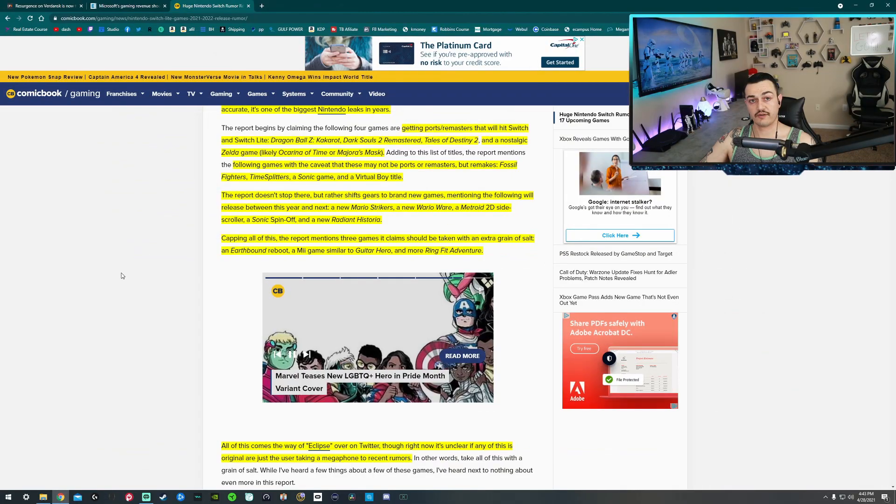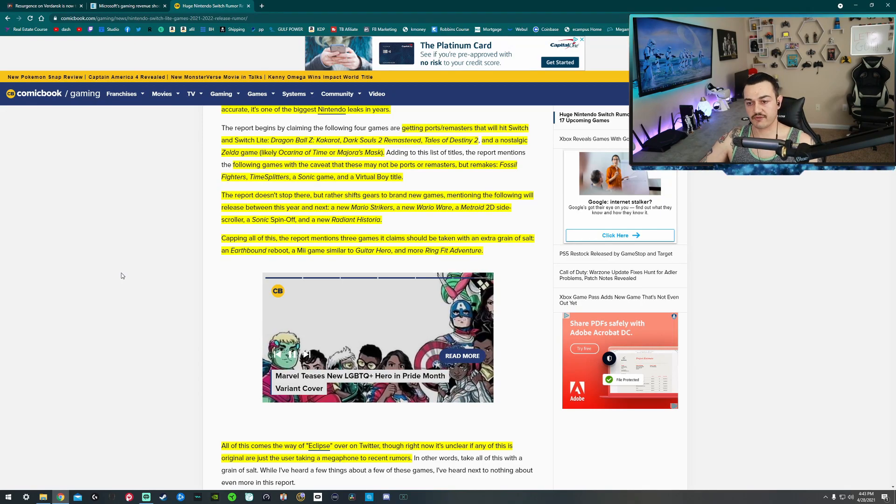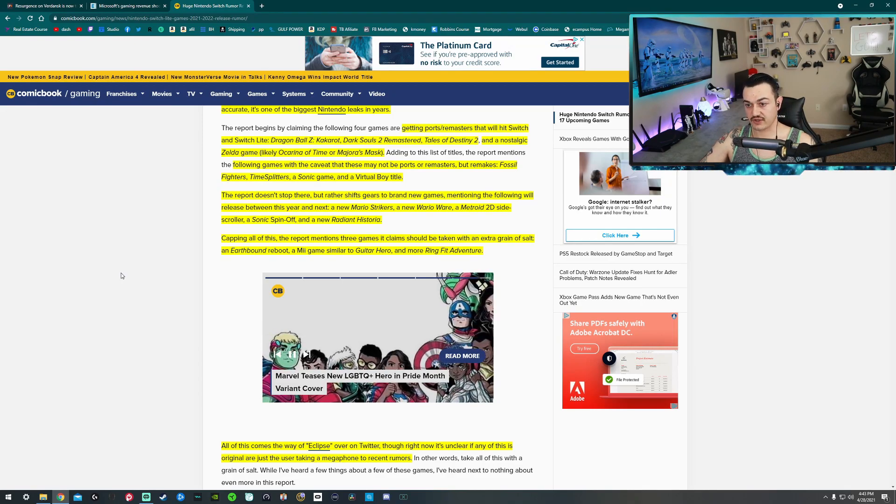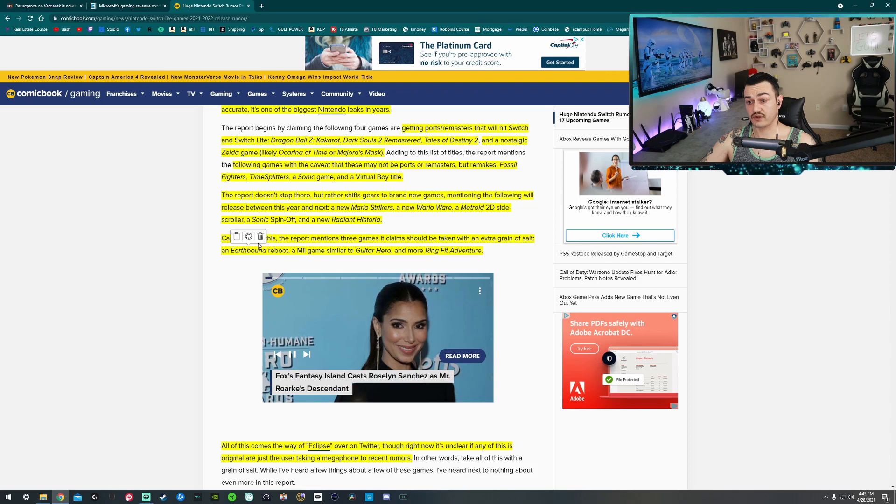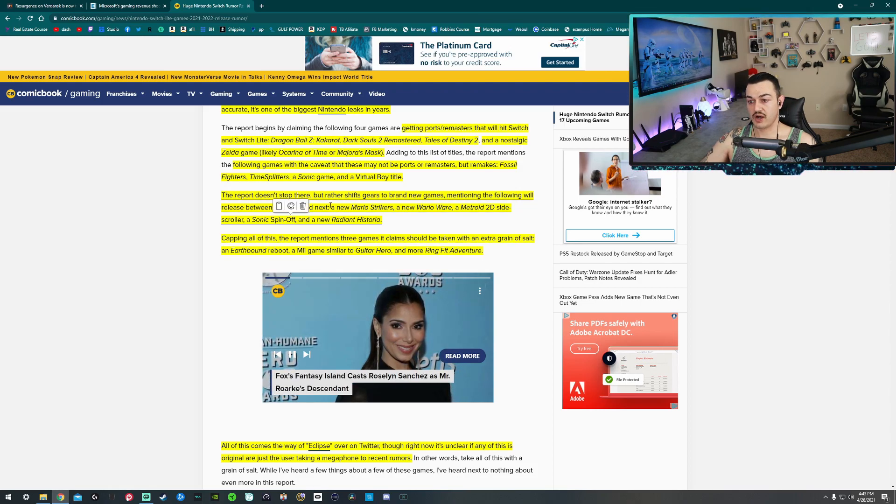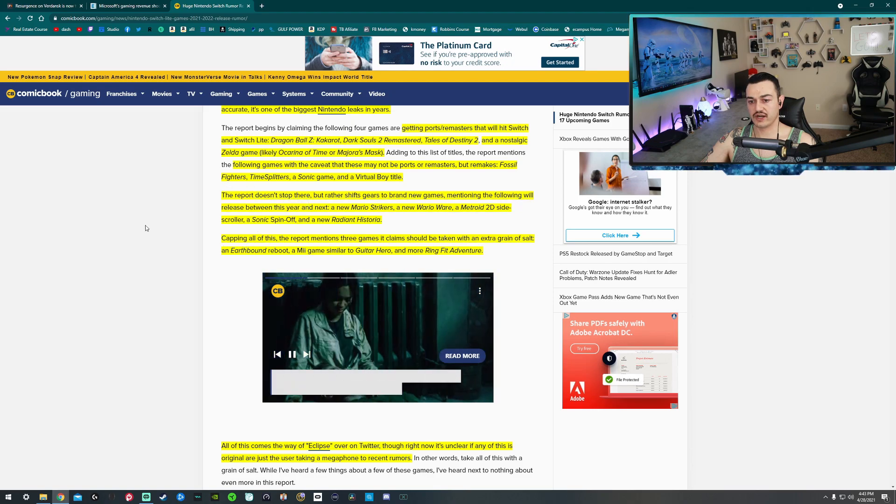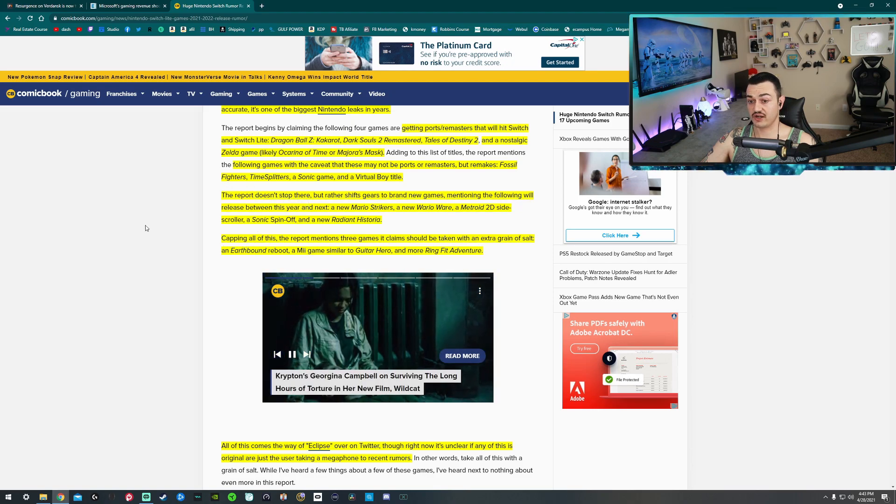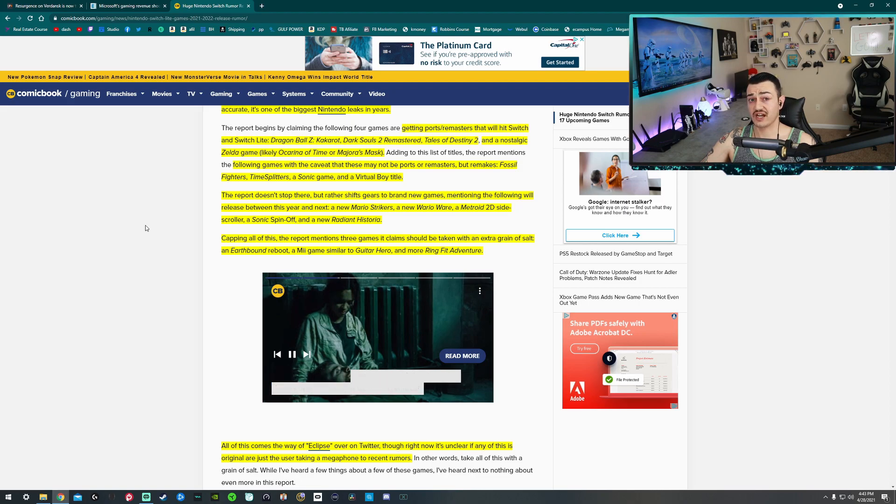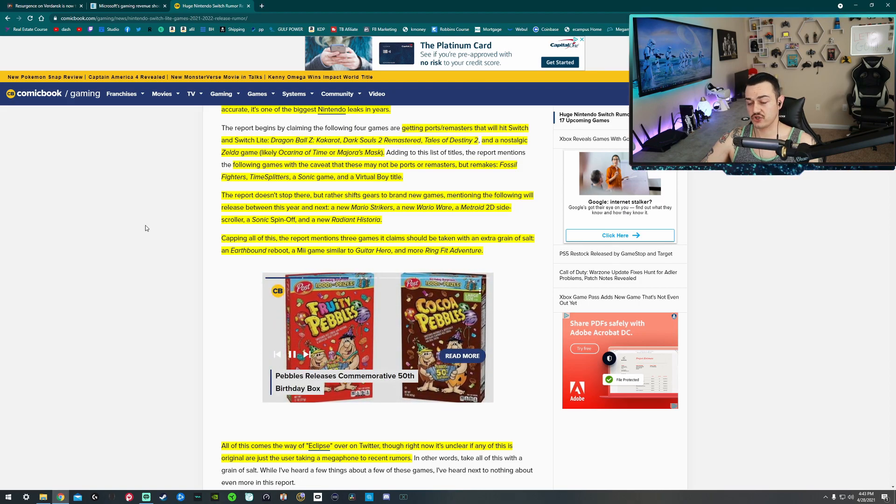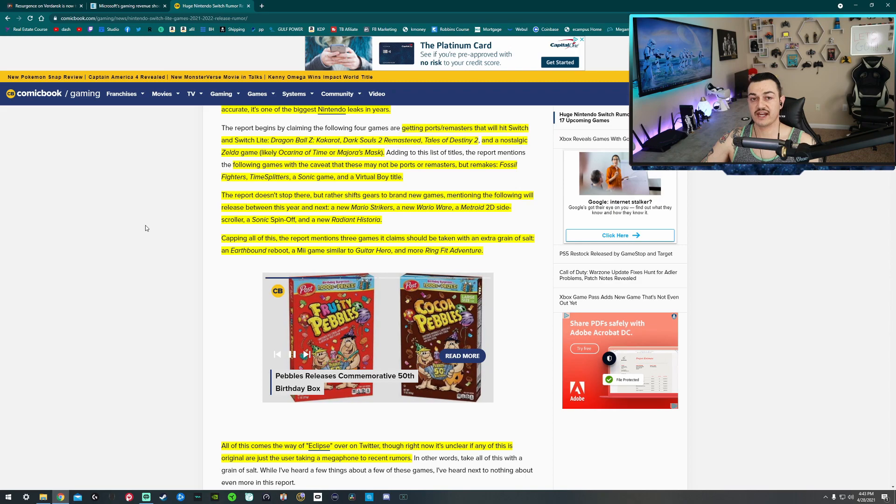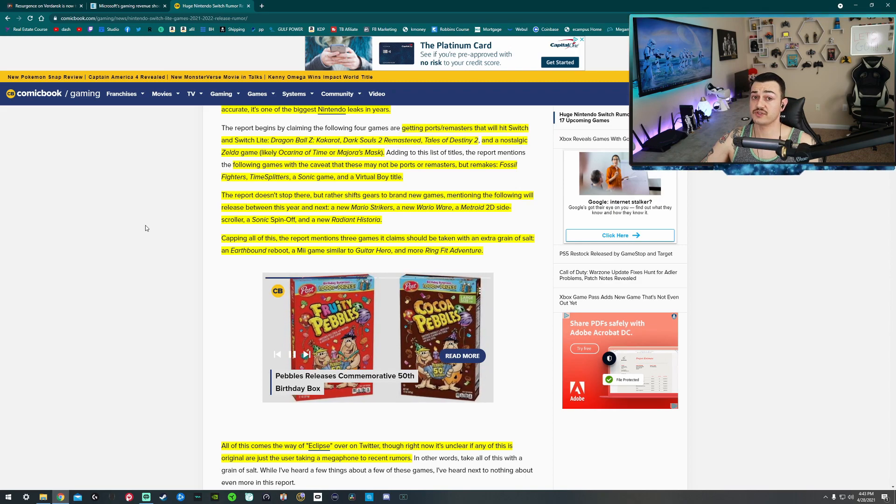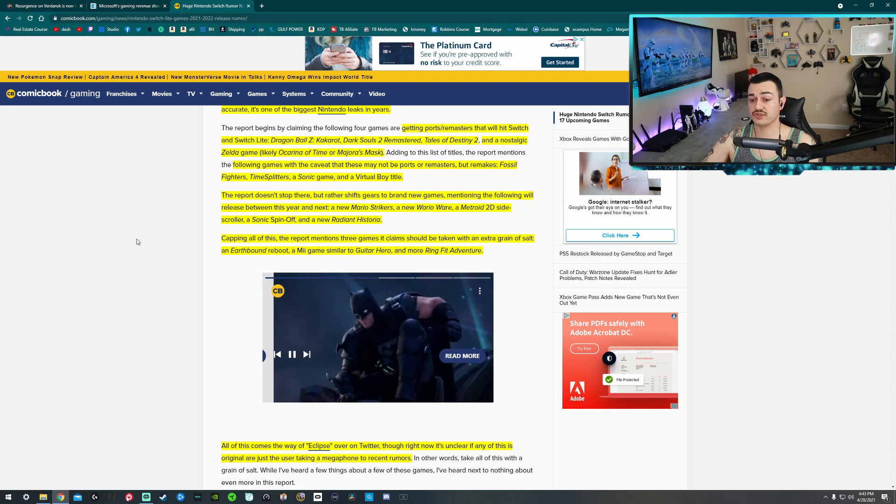So moving on after my little car spasm where I snap my neck from the whiplash of the acceleration, we are going to be getting some brand new games as well. Mario Strikes, a new Wario Warfare, a Metroid 2D side-scroller, a Sonic spinoff, and a new Radiant Historia. All good stuff there. It's a lot to digest, I know. Just take bite-sized nibbles. Make sure you drink a lot of water as well. And just treat it like an appetizer because there is more.